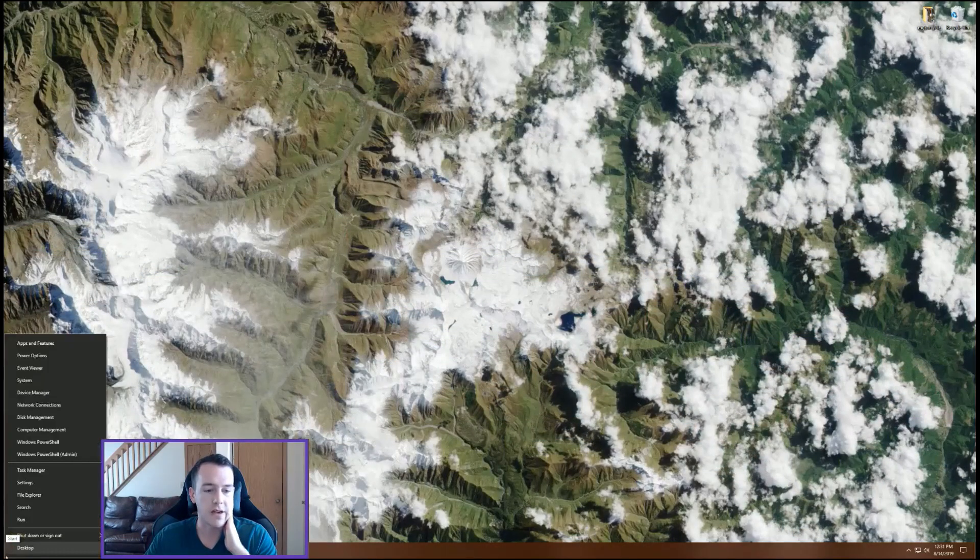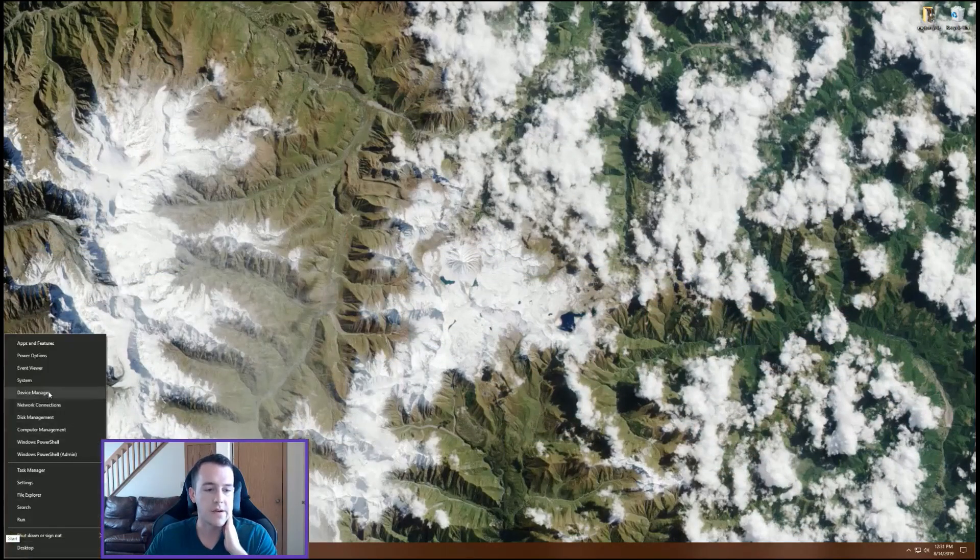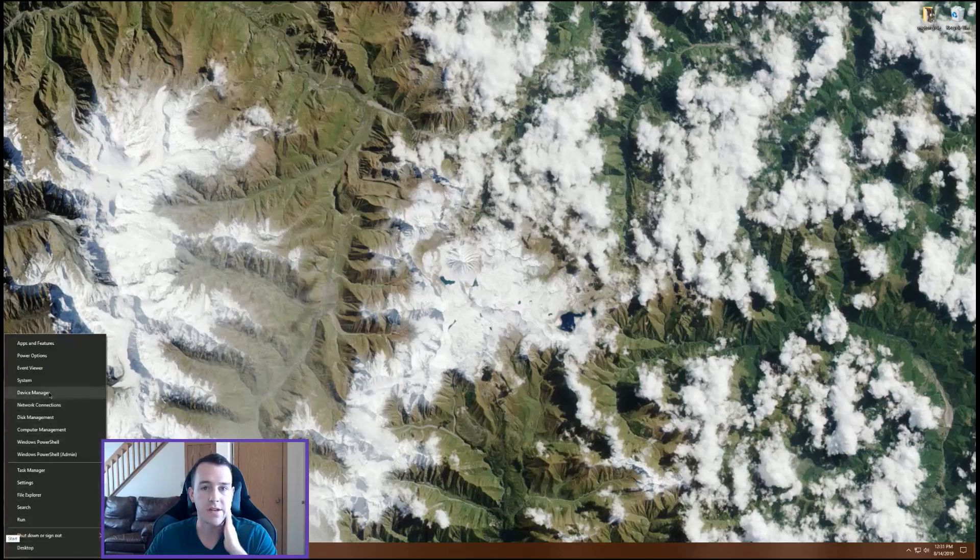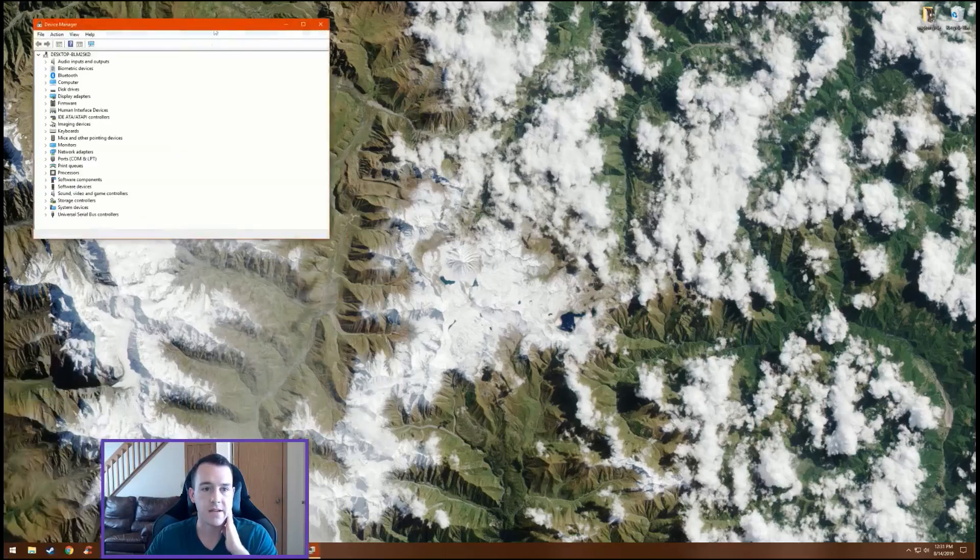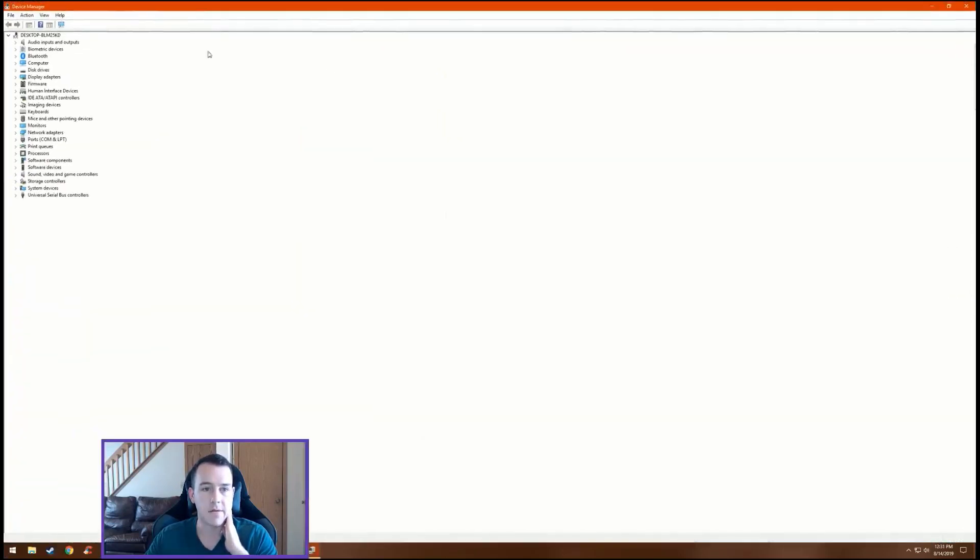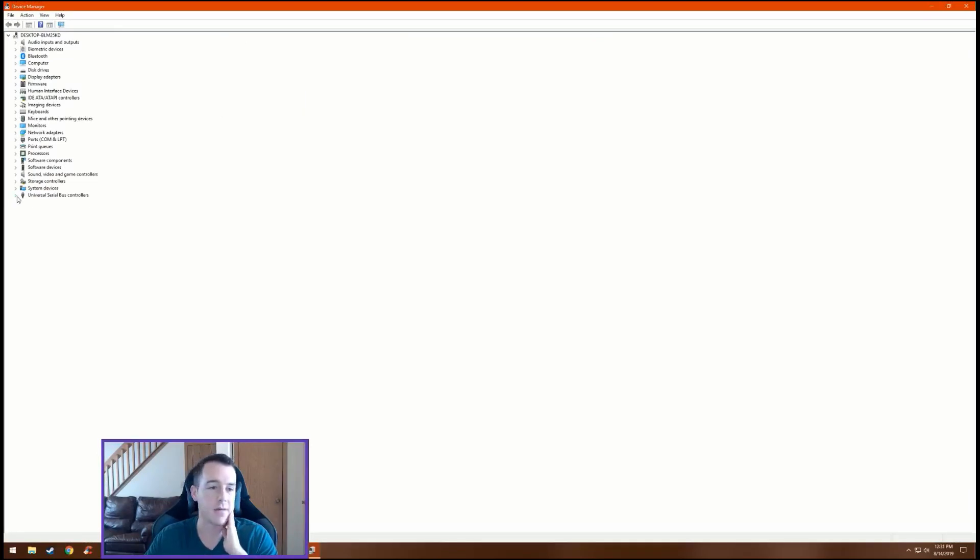So we're gonna go to the start menu, you're gonna right-click it, you're gonna go to Device Manager. At the bottom it's gonna have Universal Serial Bus controllers. You're gonna click that.